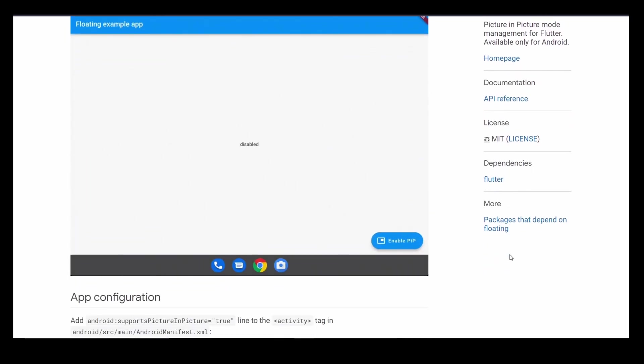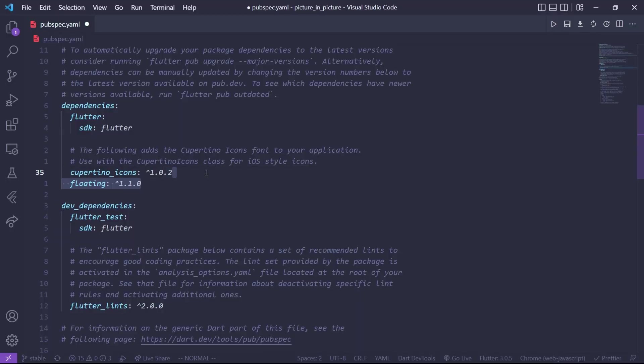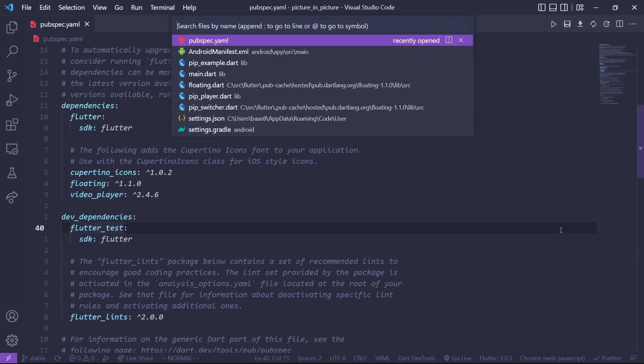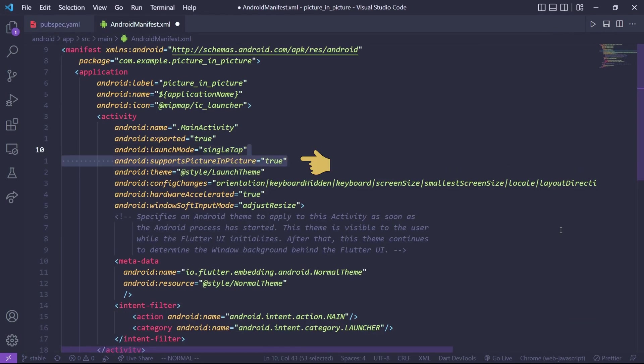First, add the floating package as a dependency — open the pubspec.yaml file and add it, and also make sure to add the video_player package which we will use later. Then go to the AndroidManifest.xml file and add the support picture-in-picture label and set it to true. That's all for the setup.